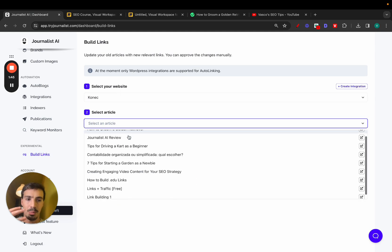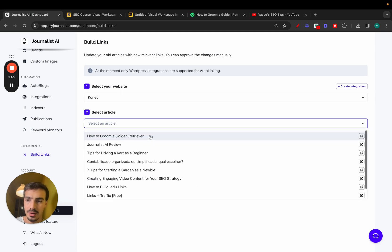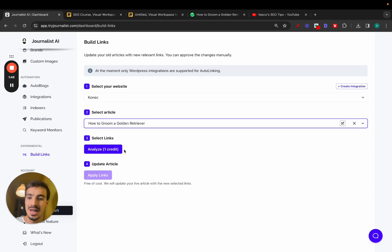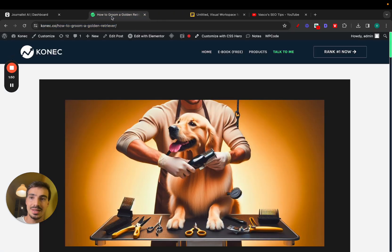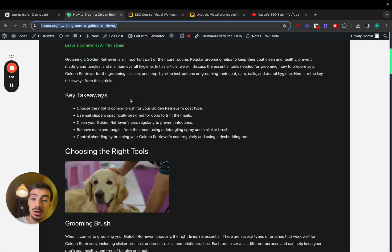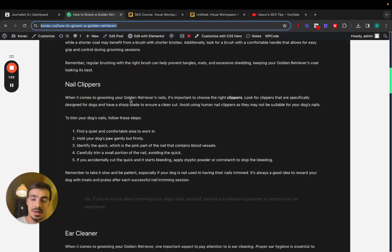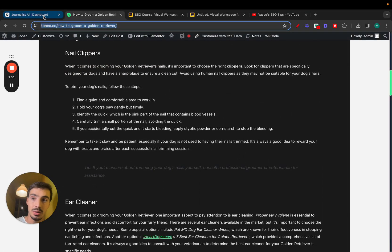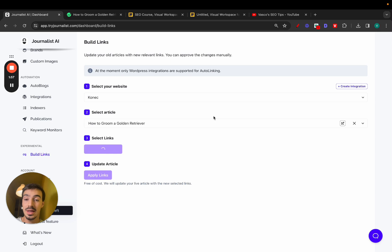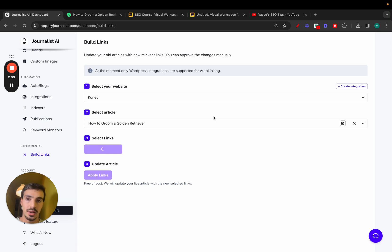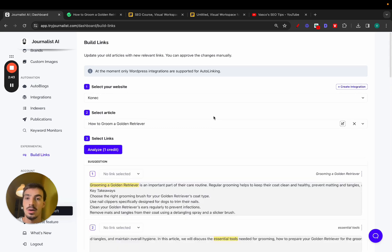So it's going to be pulling in all the articles. This one right here, how to groom a golden retriever and click analyze. This is the article that's currently being analyzed. Let me just wait a second. I'll show you exactly how it looks like.